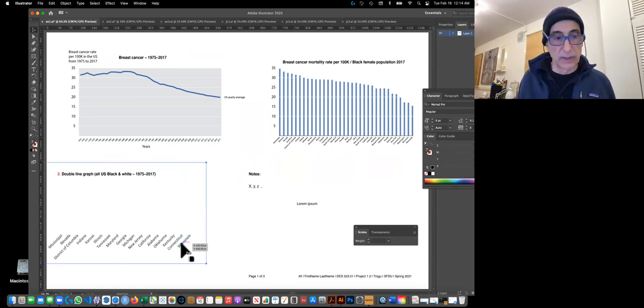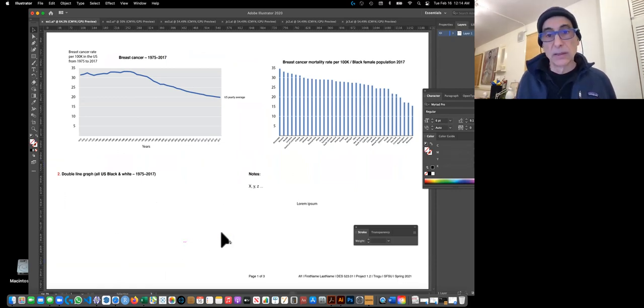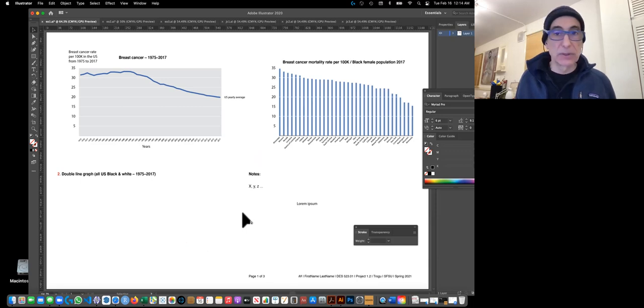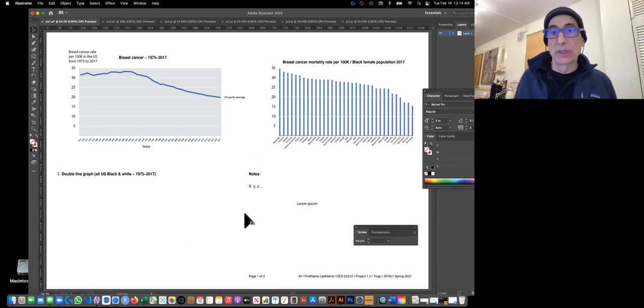Quick check: starts with Mississippi, ends with Minnesota — good. I have two charts done. Next I'm going to do the scatter plot, but I'll pause the video for a moment.